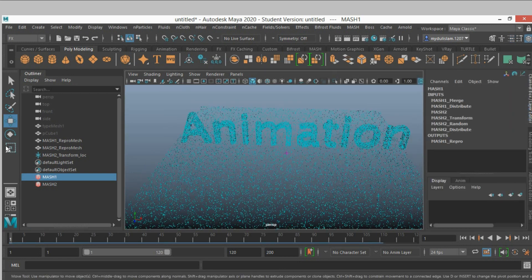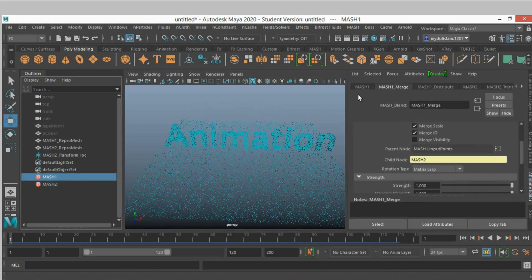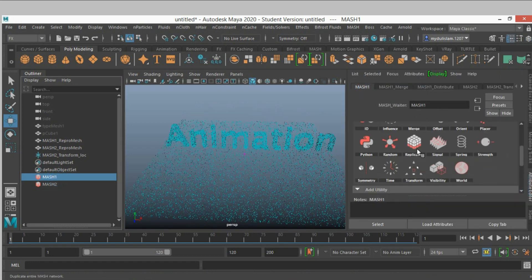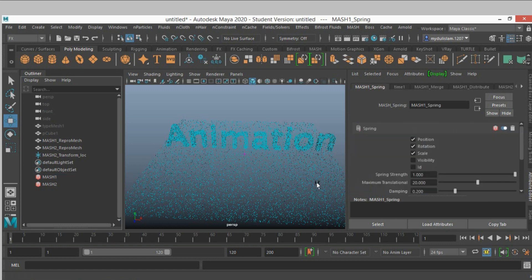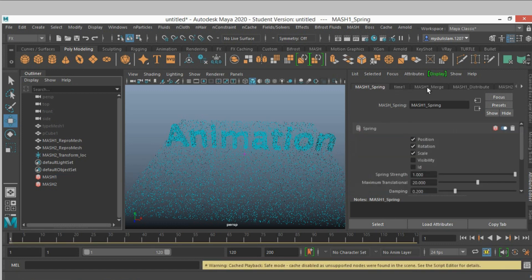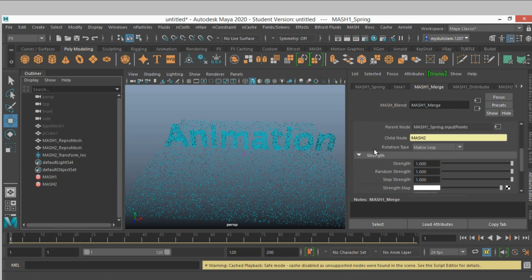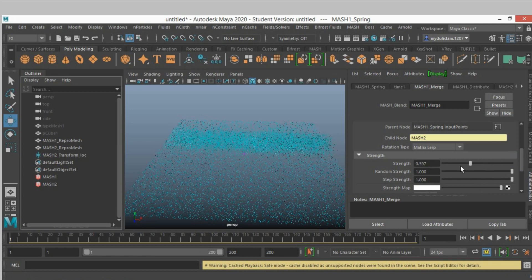Now select mesh 1, add a spring node. Select the merge node and go to frame 1, increase the frame to 200 and slide the strength.